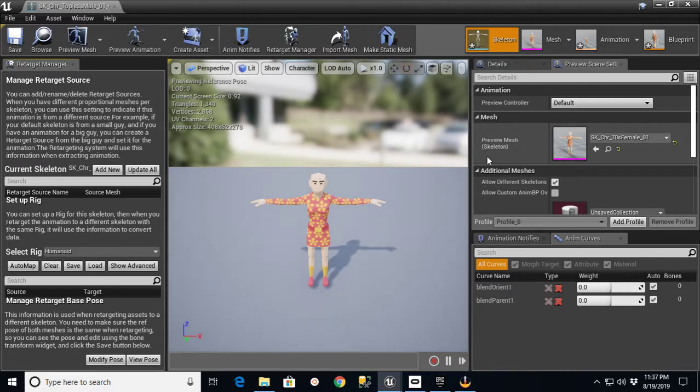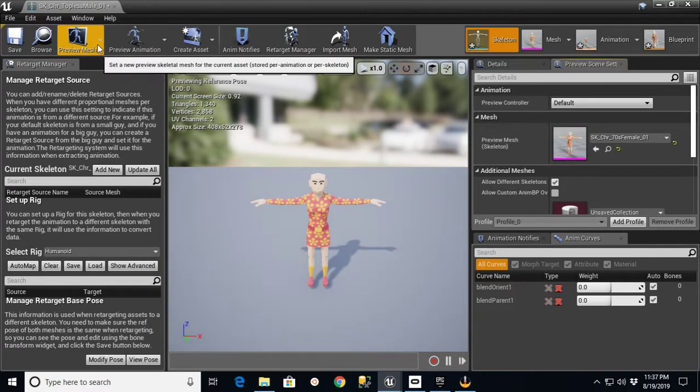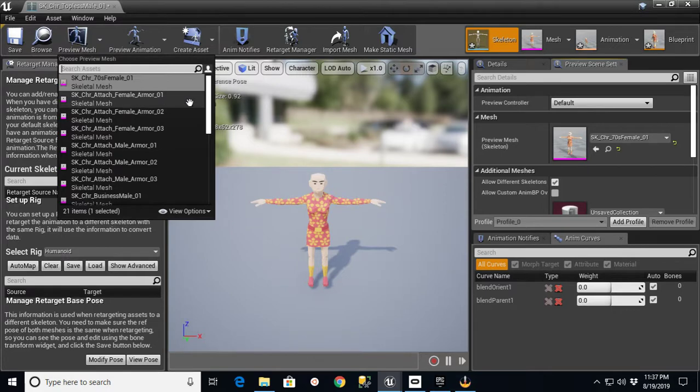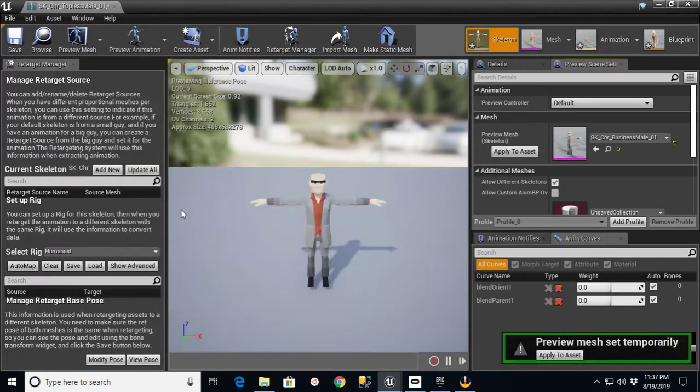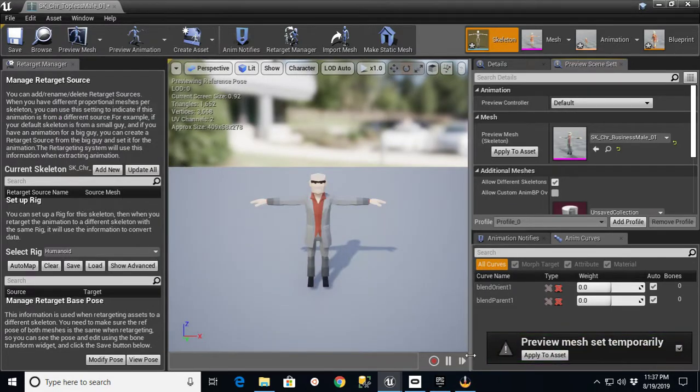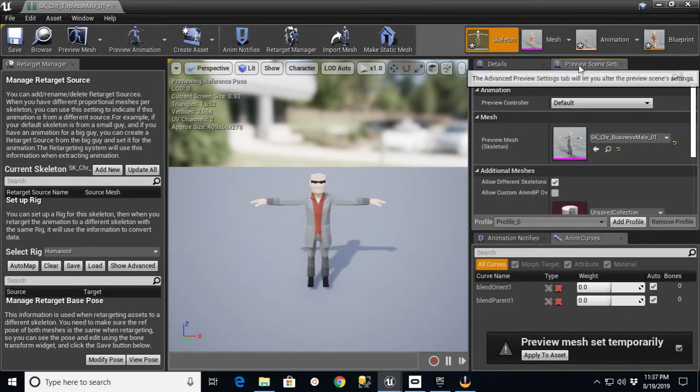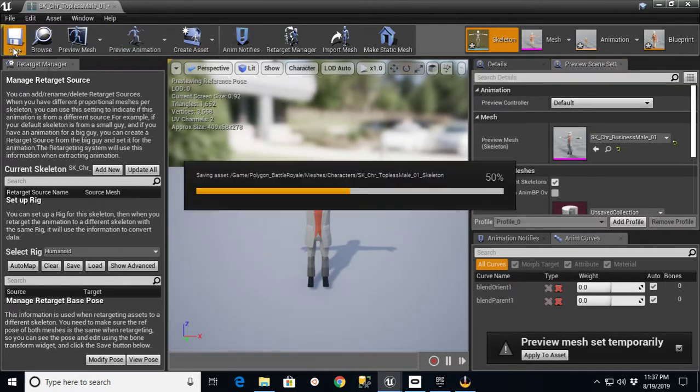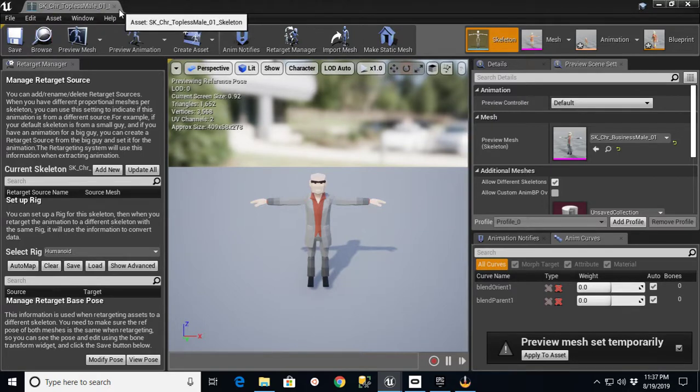Then we want to just make sure that we store the Preview Mesh on there. If you don't have that, the other thing you can do is you can go in here and say I want to preview this as Business Mail, and you'll see this pop up. You just say Apply to Asset. You can also do it here, say Apply to Asset under Preview Scene Settings. Save.